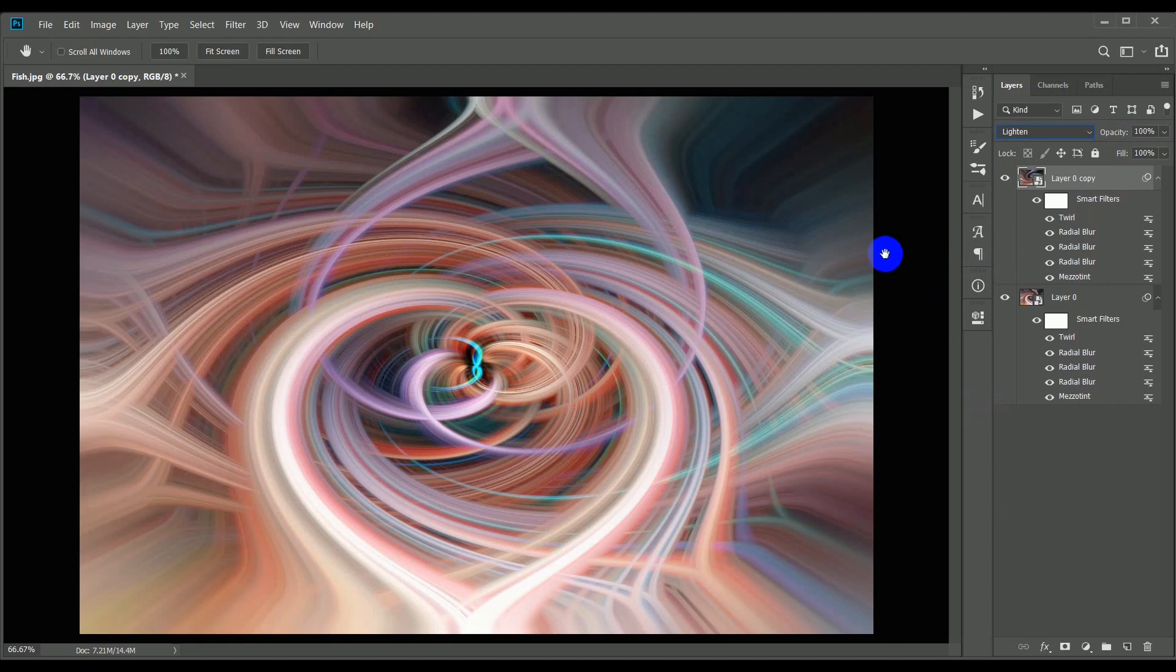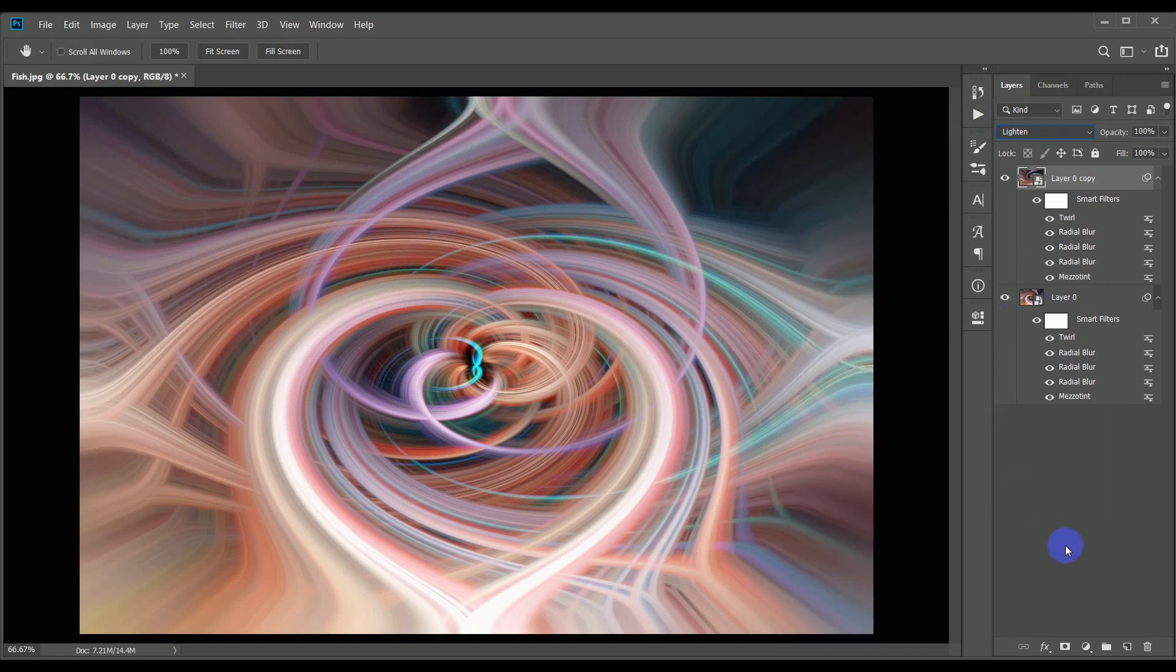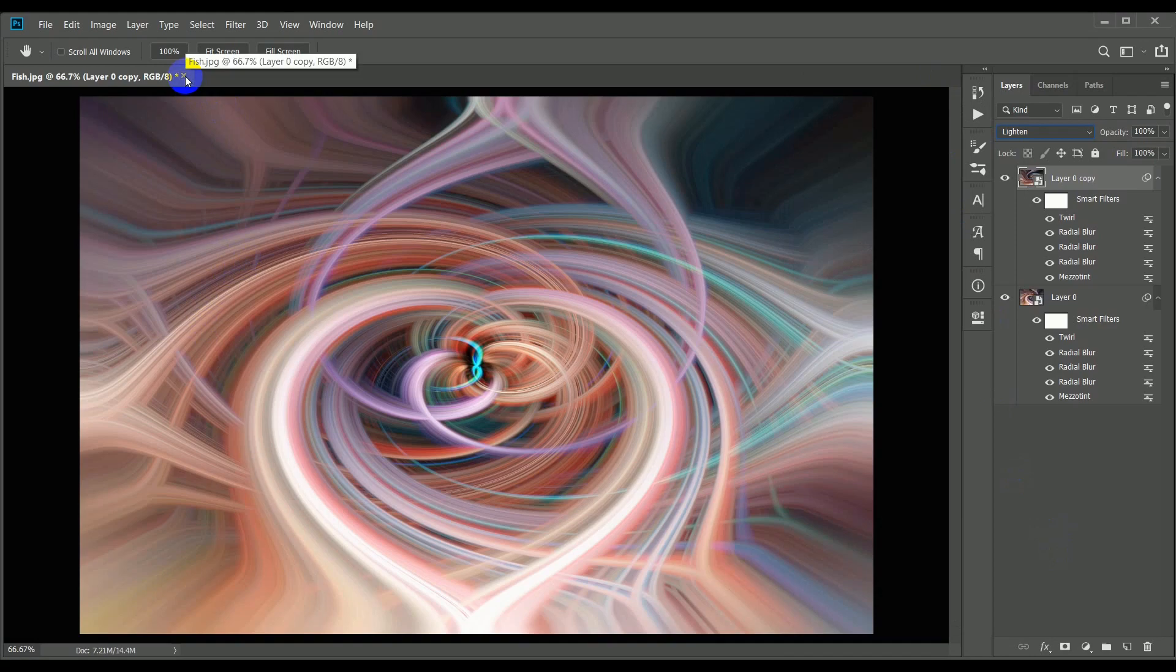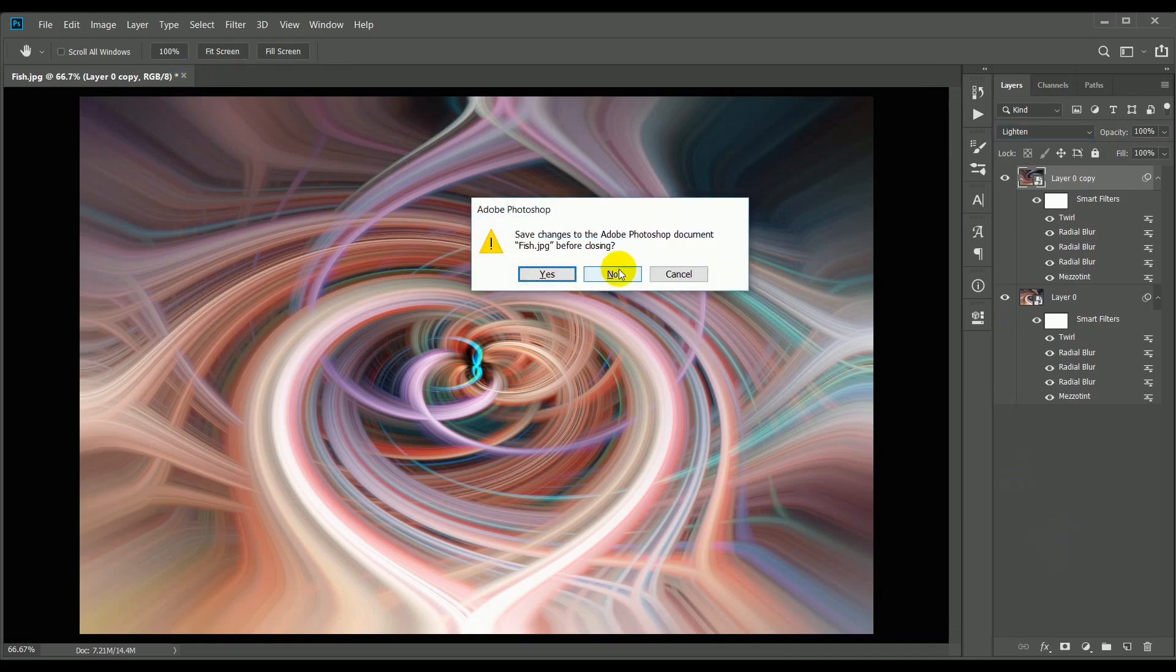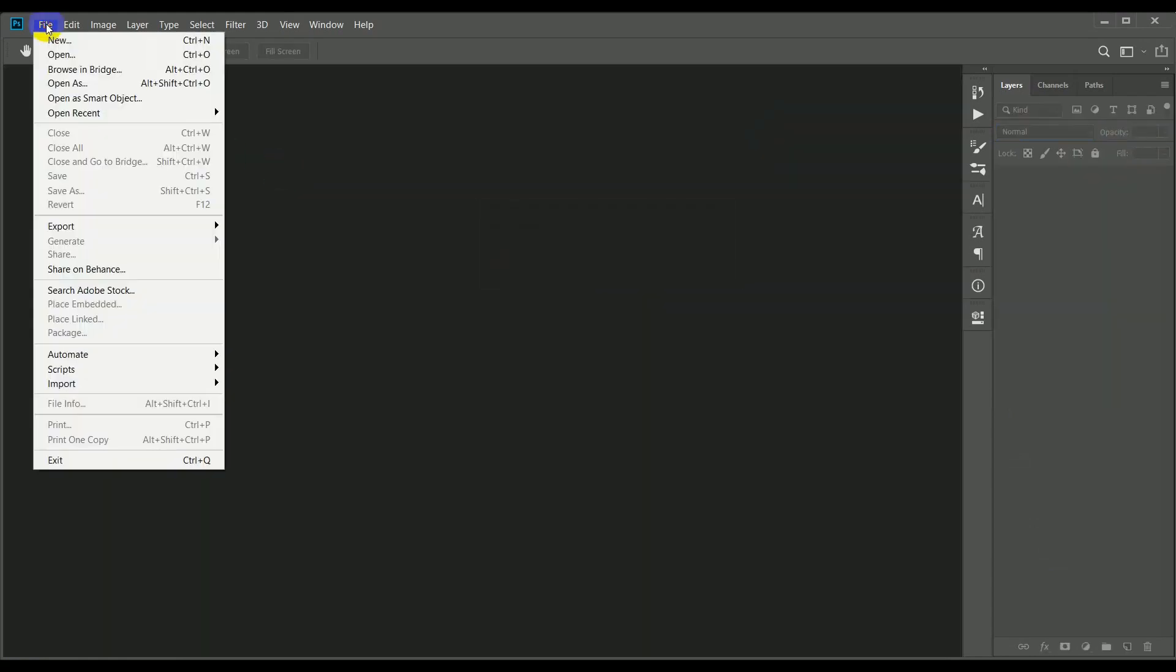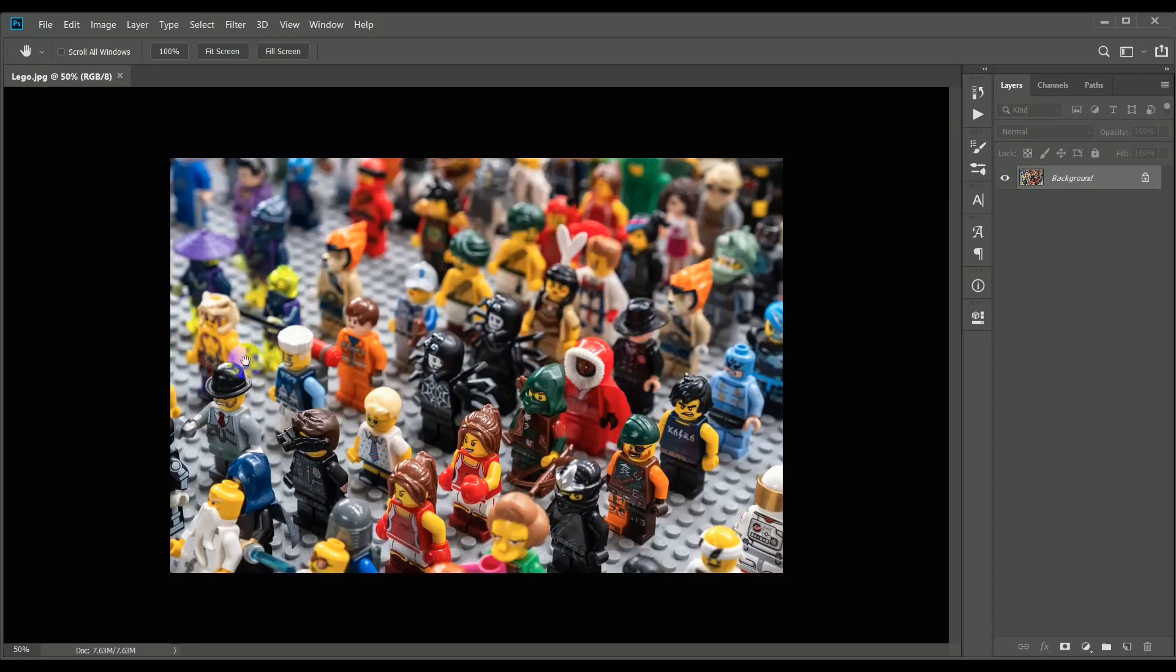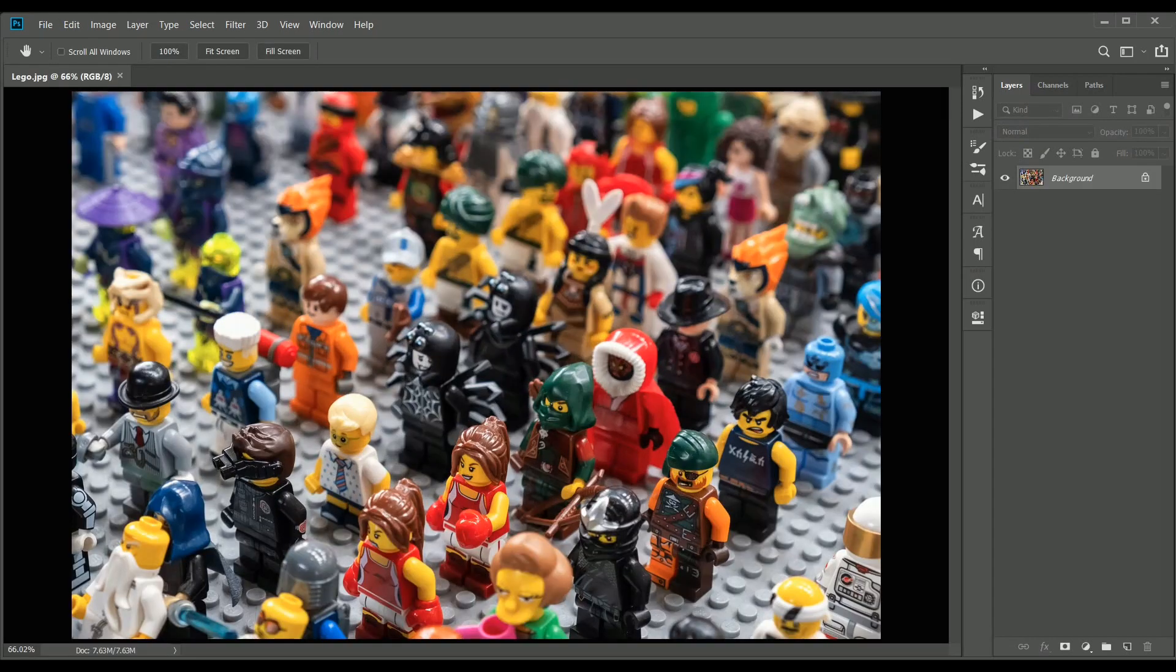Now at this point, I'm going to stop recording the action, so I'll open up the actions tab and click the stop button. If you're happy with the image, you can just save it. But to see if our new action works, I'm going to close this image down and open up a different one. I'll choose this one, lots of little Lego men. Just pop that into full screen and I'll run the action to see what happens.